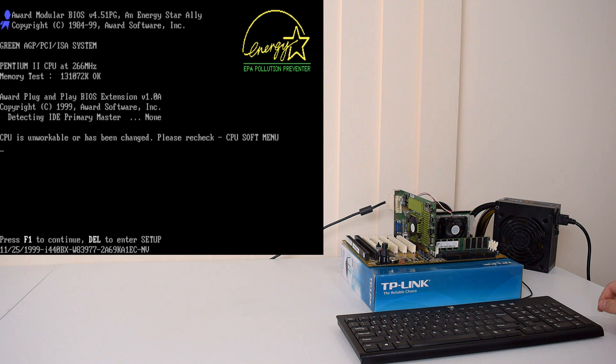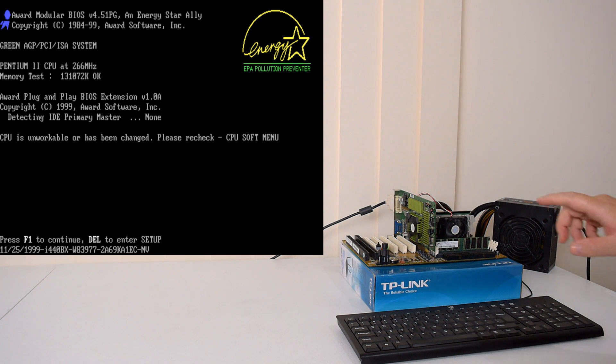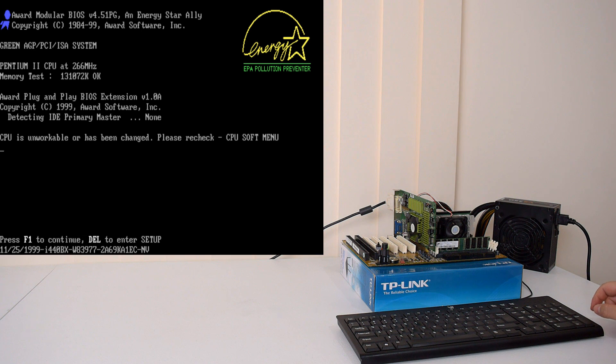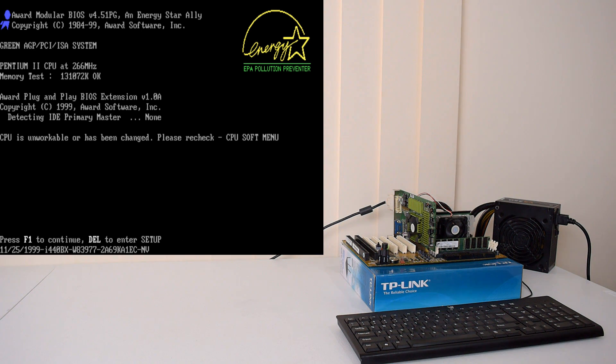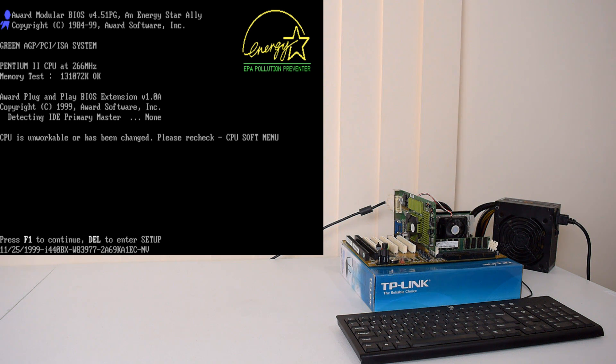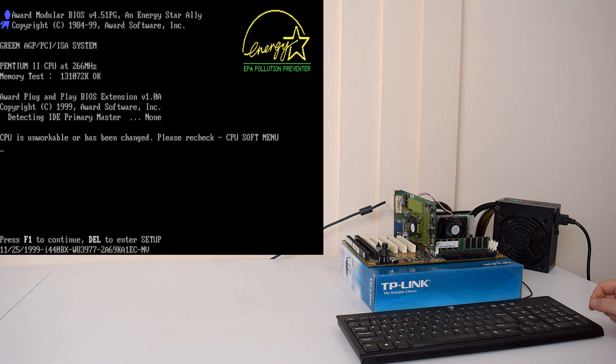There you go. So if you look at the bottom of the screen, just underneath the press F1 to continue, press delete to enter setup, there's a long string of text, and right at the end it says NV. NV, that is our BIOS version.